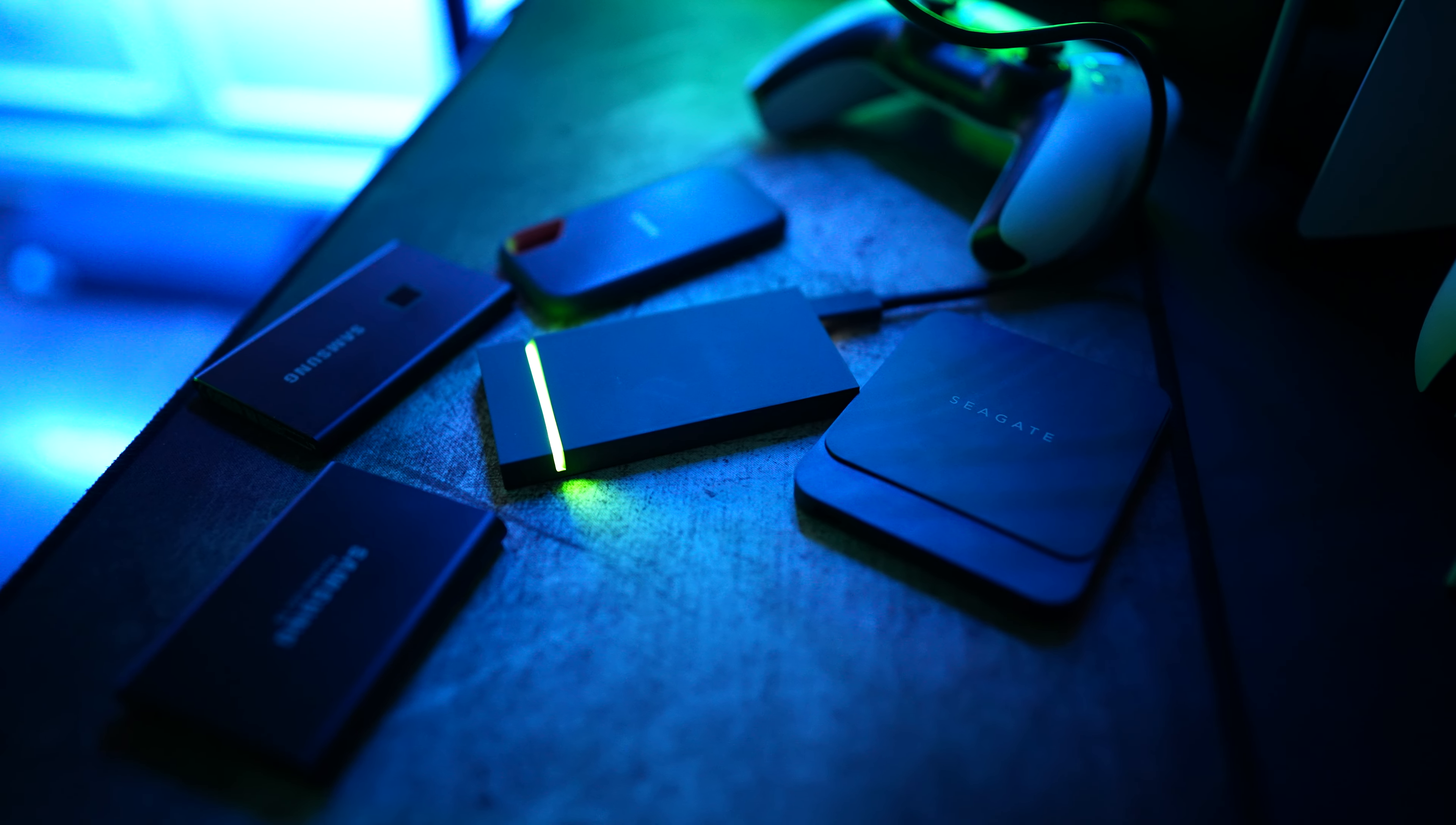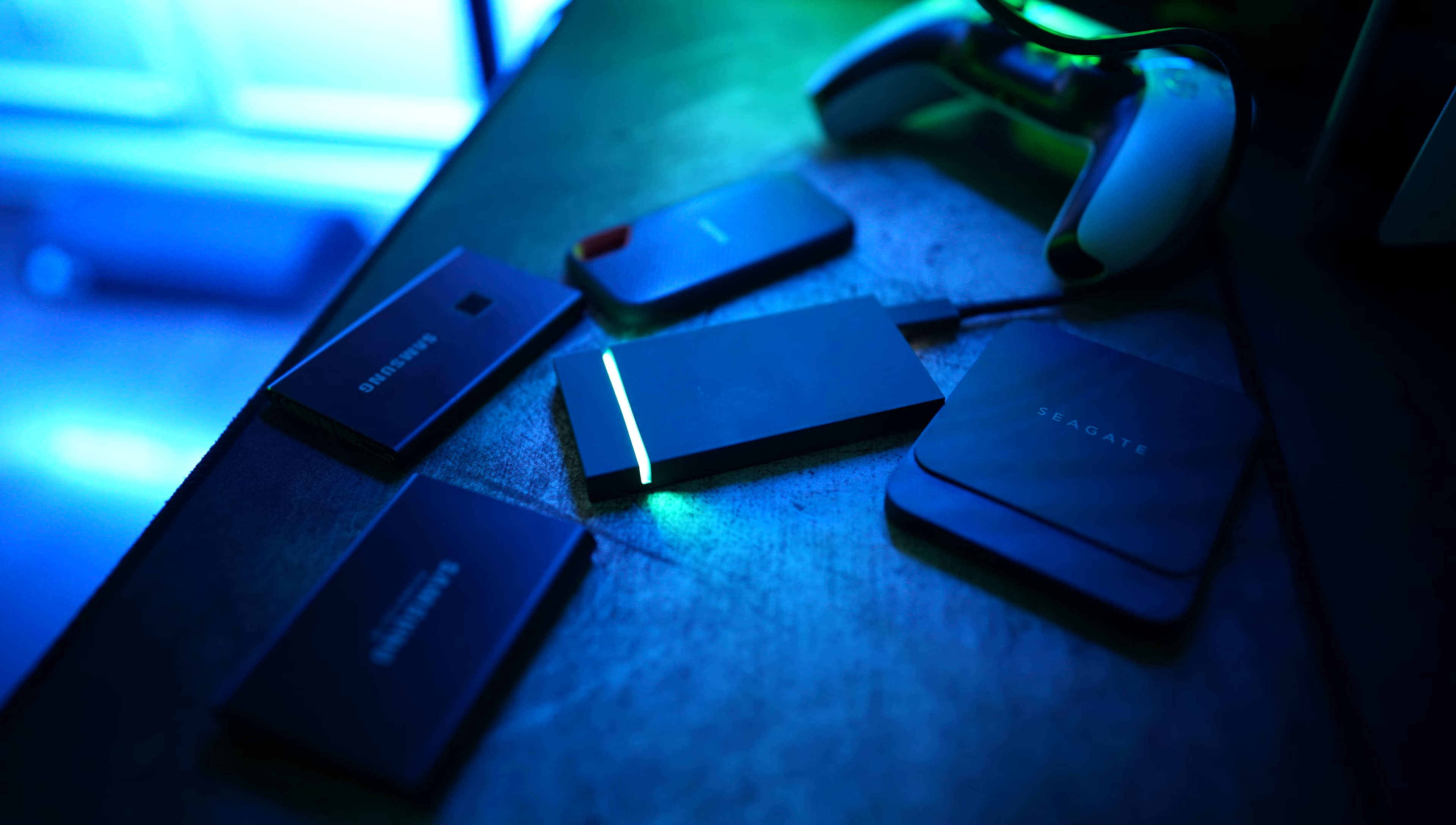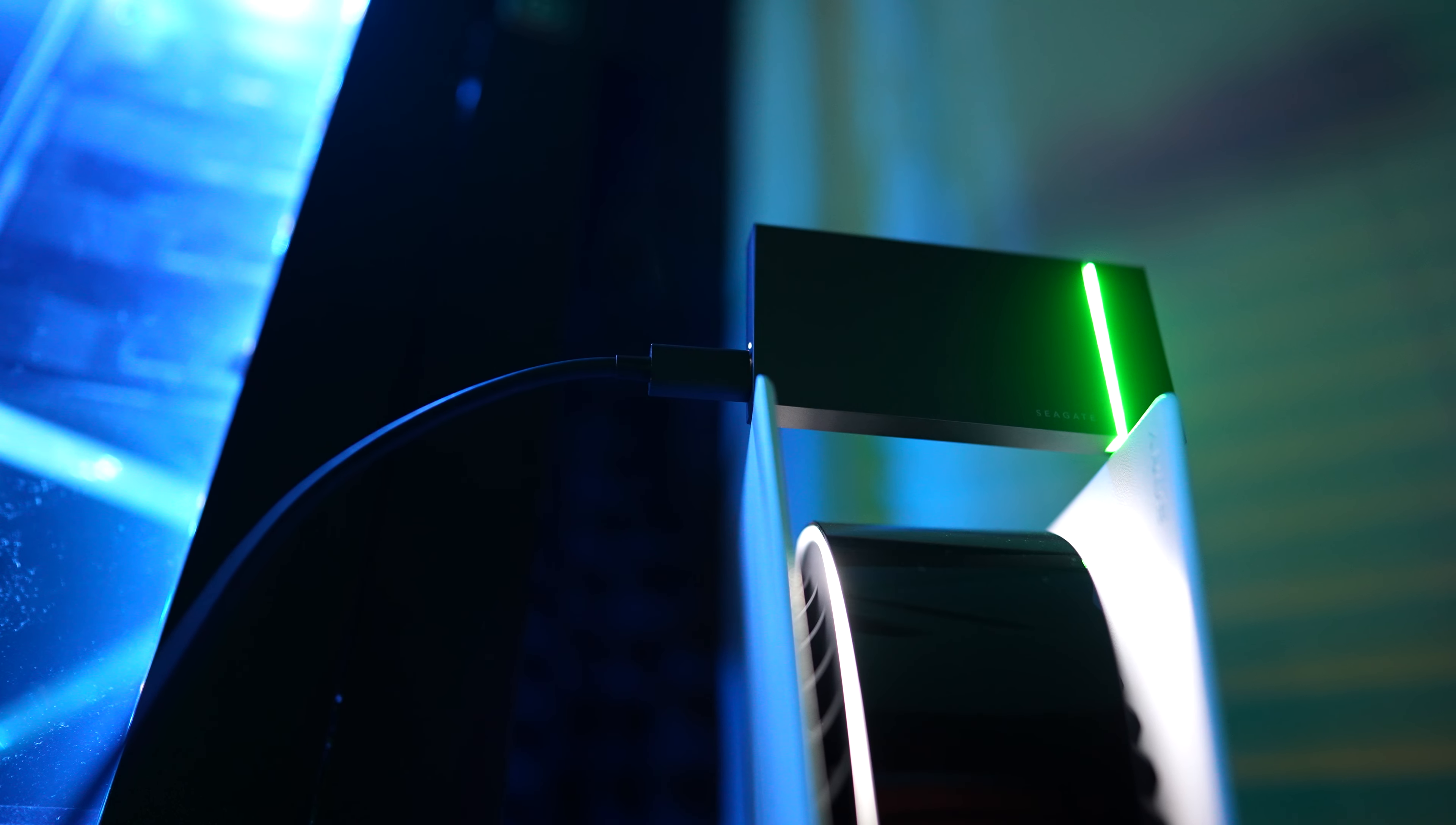If you're stuck on the fence between choosing an SSD or a portable hard drive just always remember that SSDs have a ton of advantages for their price premiums. They're much faster, much smaller, way lighter, and less susceptible to damage while being much more efficient which is why creators choose them over standard portable hard drives.